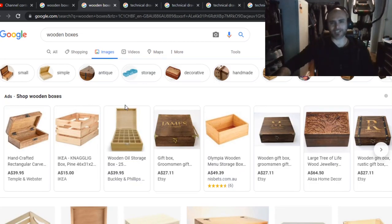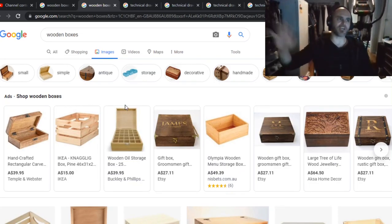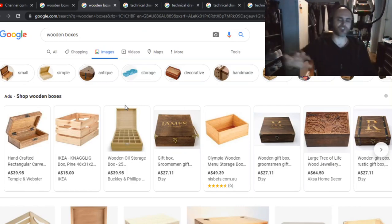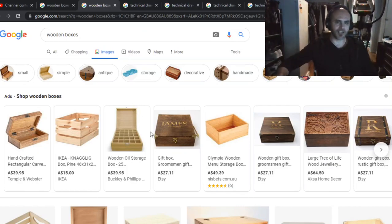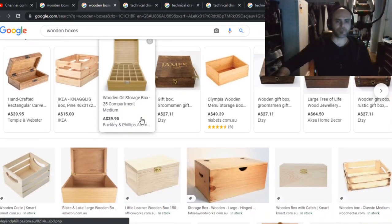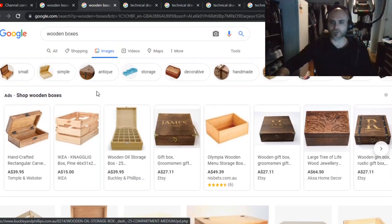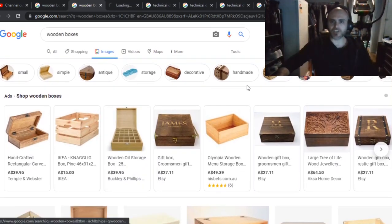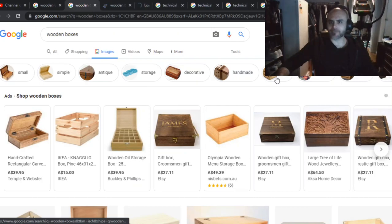We're going to have a look at some of these boxes and practise our technical drawings. I'm going to try and do a technical drawing, but I can't connect my other computer to this one, so I'm going to have to do it by mouse. Let's have a look at some of the big boxes that we can build.